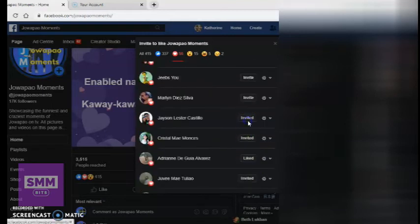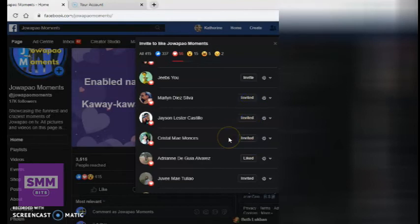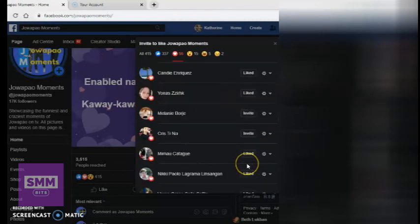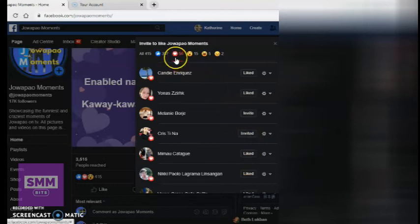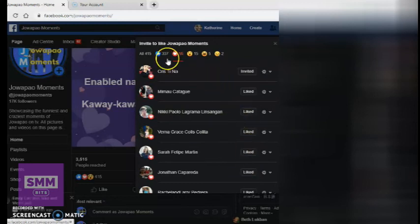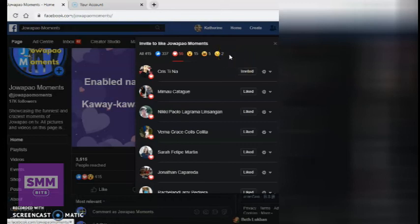Ang magiging careful lang ako kung merong mga angry reactions yung post na yun. Kasi hindi ko sila i-invite — baka i-report pa nila yung aking page sa spamming. So, doon lang ako medyo careful. Ang ginagawa ko, i-click ko yung heart — ibig sabihin nun gusto nila yung post, so doon ako mag-invite. Tapos i-click ko rin yung like, o yung laugh out loud. Basta yung sa angry, hindi ko siya i-invite.